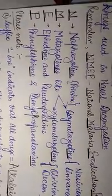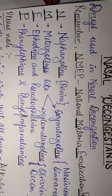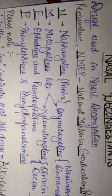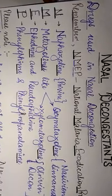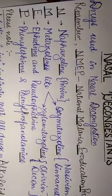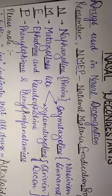So viewers, this was the mnemonic as to how we can easily recollect or remember the classification of drugs used for nasal decongestion in the exams.